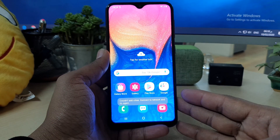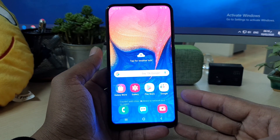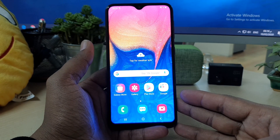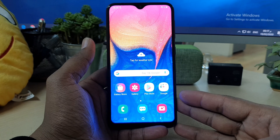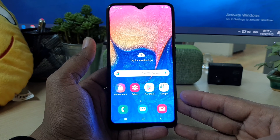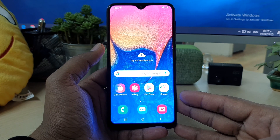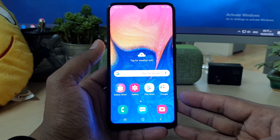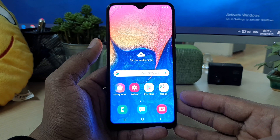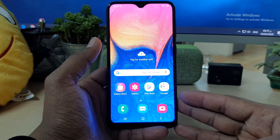Hello and welcome back to my another tutorial. In this tutorial I am going to share with you how to factory reset your Samsung A10. Let's take a look at how to do that.